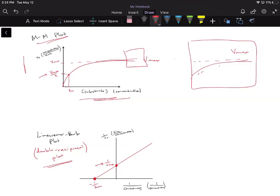I can just take the double reciprocal or the reciprocal of each axis, and I can get my 1 over Vmax, which is my y-intercept, and my negative one over Km to get my x-intercept, which is going to get my Km value.